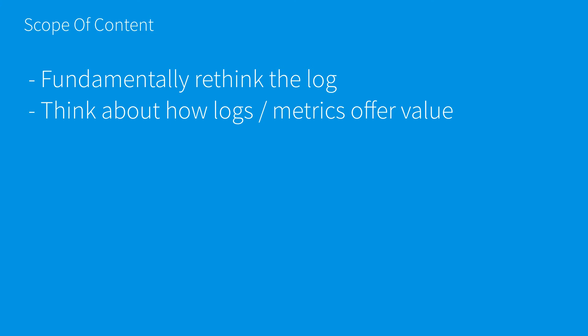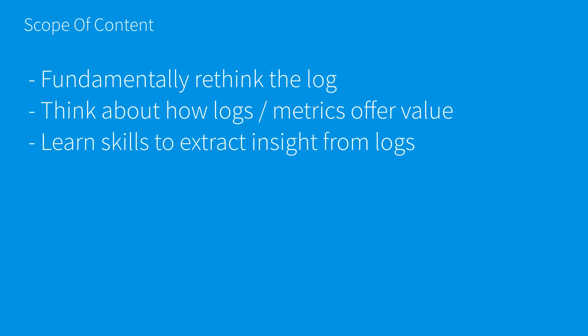We have to think about logs and metrics and how they offer value. We're going to turn these things that are typically afterthoughts into value-added systems. We have to cover how we can do that and extract that value.